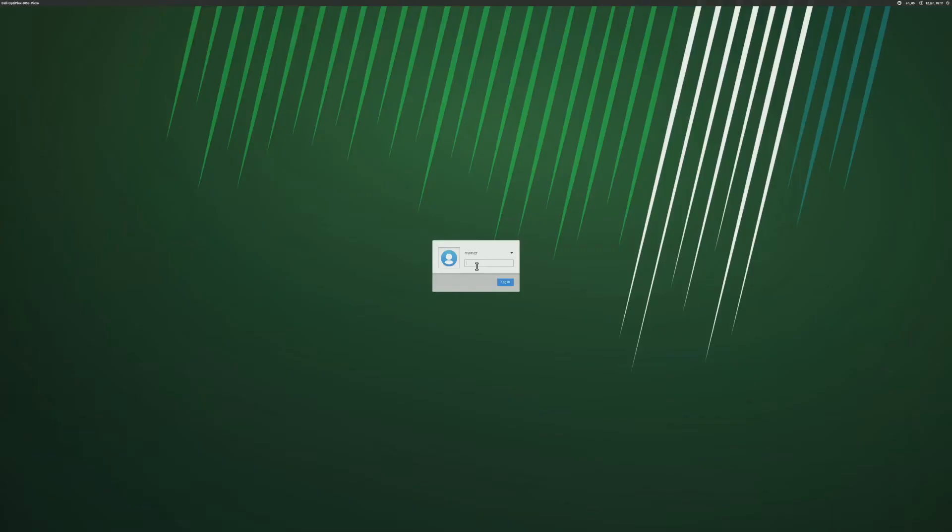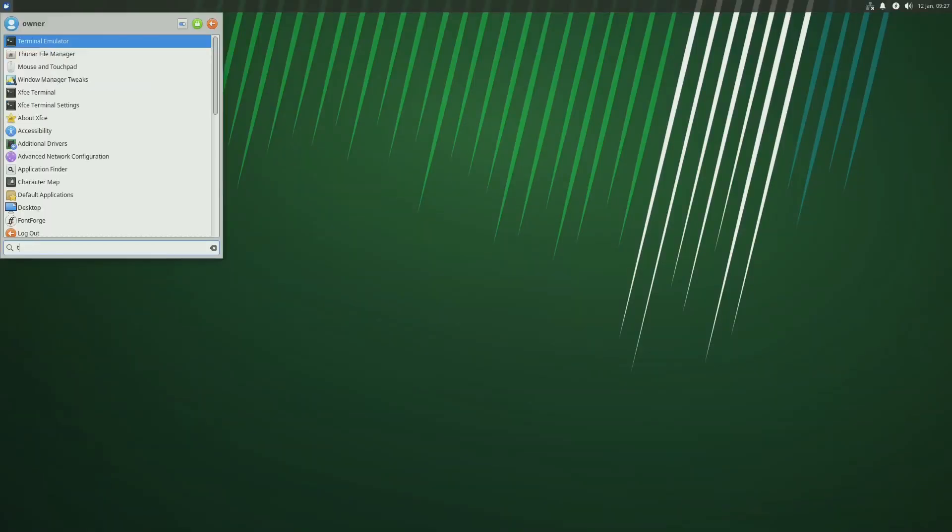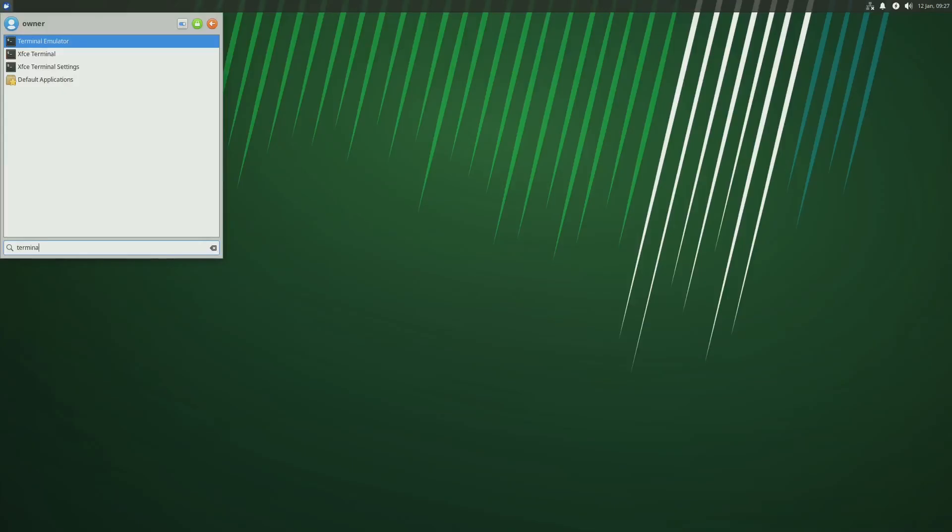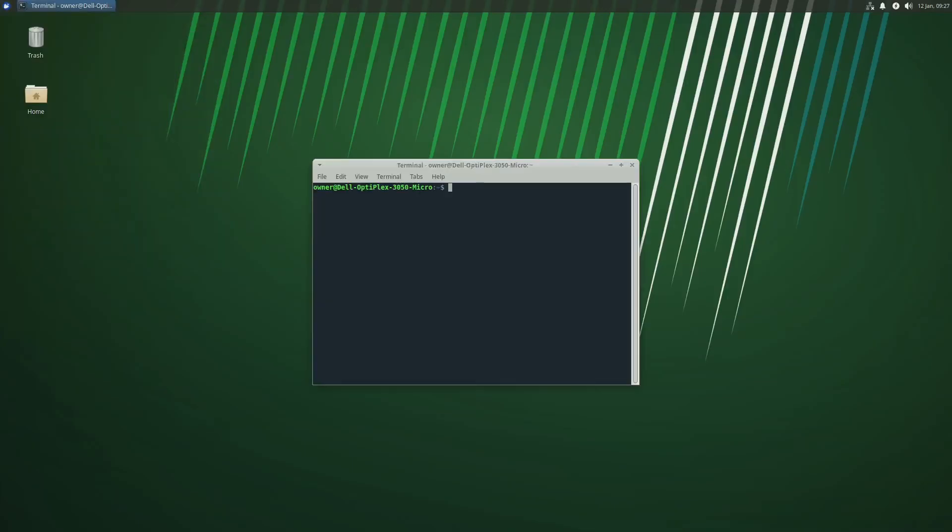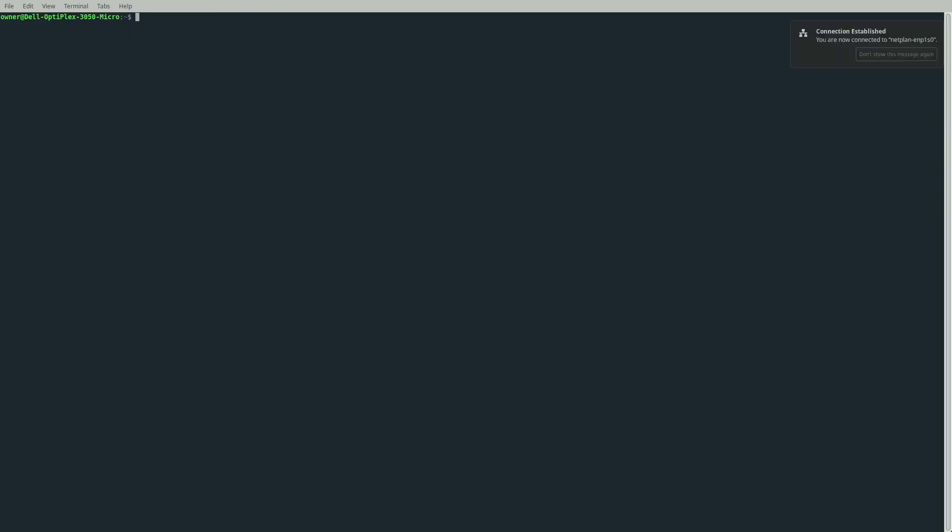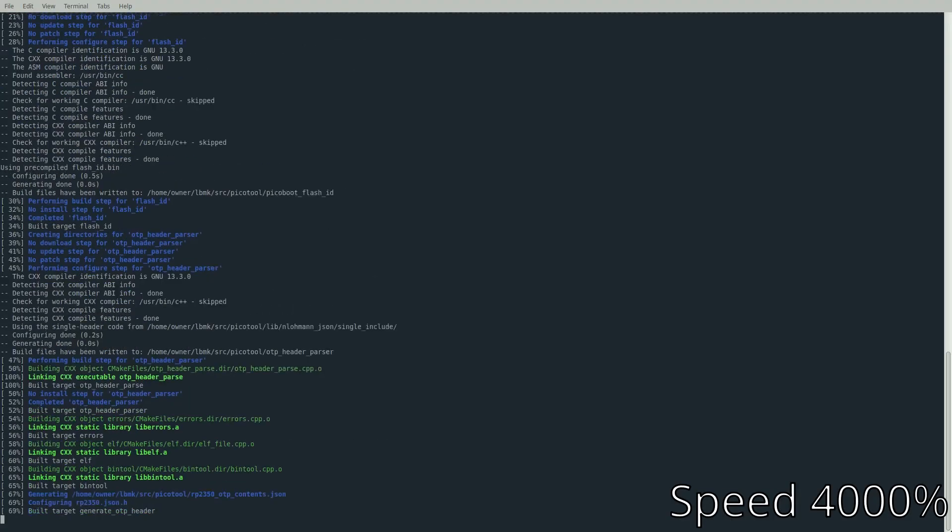Now I'm going to show you how to externally flash this if you want. We're going back into the terminal. For me, I'm going to be using the Pi Pico as a flasher, so we'll cd back into the lbmk folder and run another command to build the Pico flashing firmware. Type ./mk -b pico-serprog.